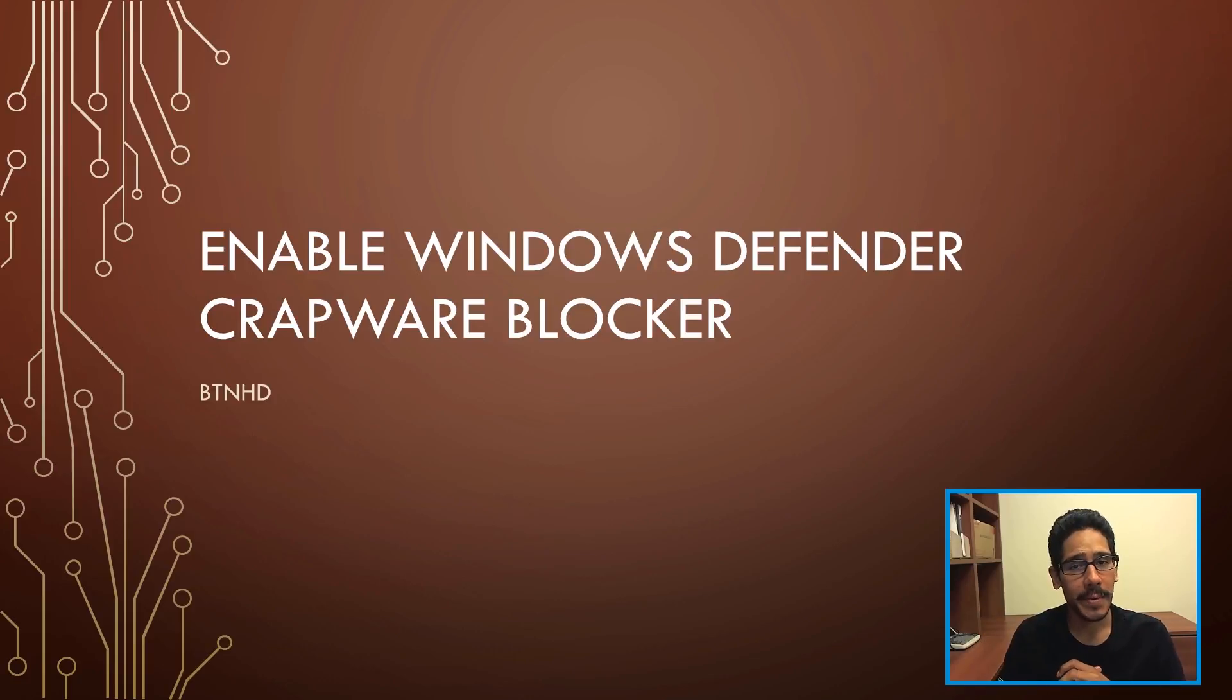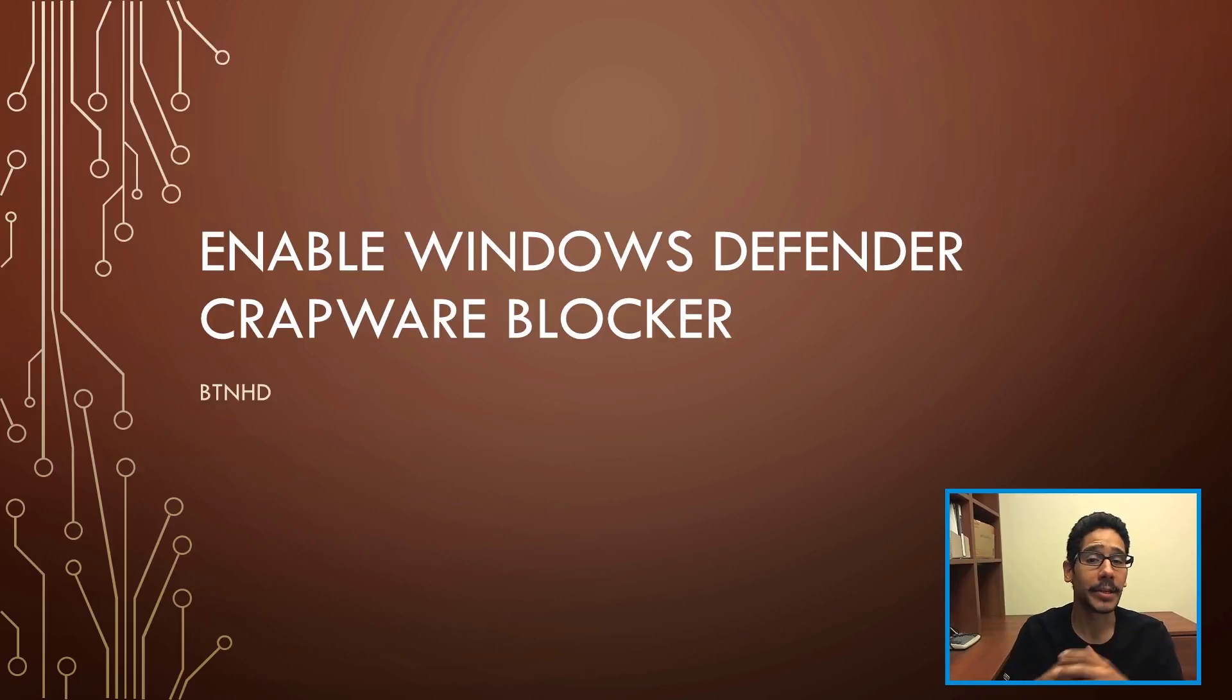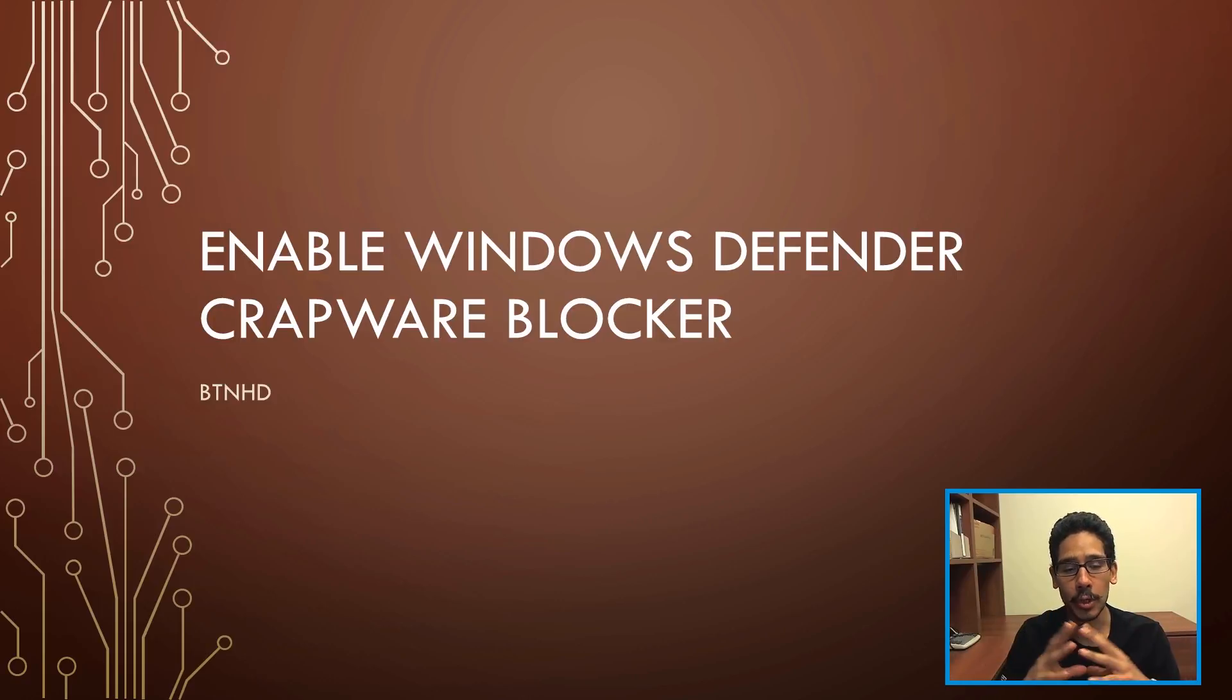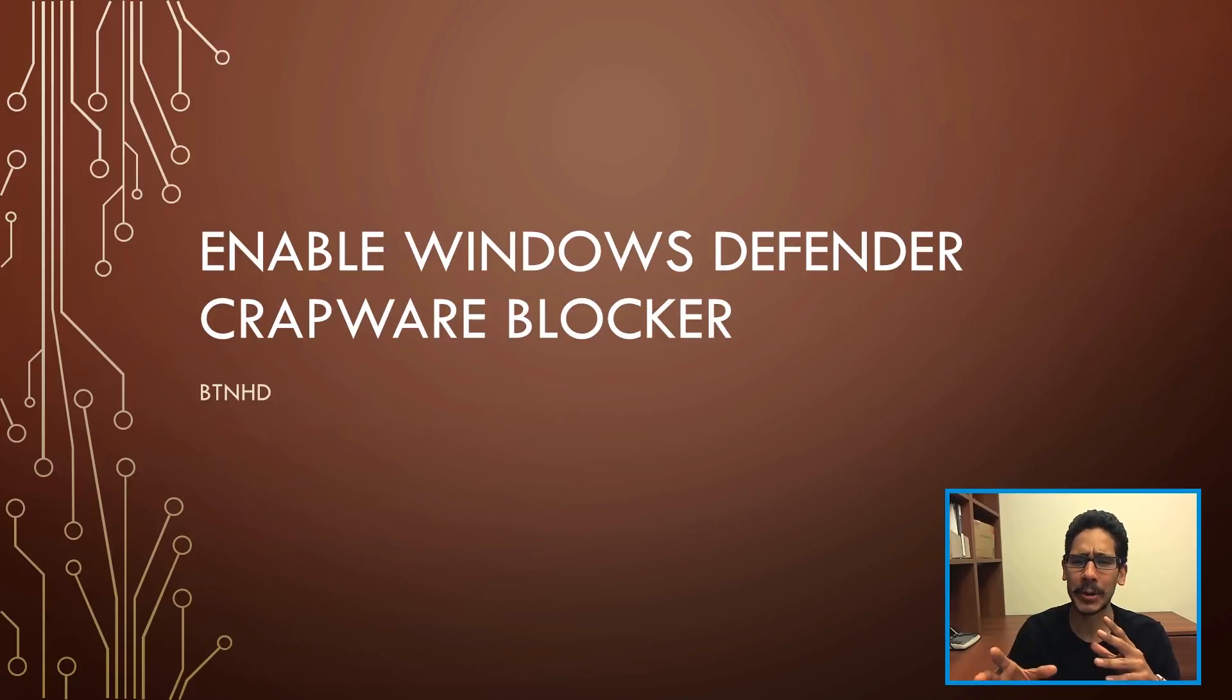Hey guys, welcome back. This is Bernardo from BTNHD, and if this is your first time checking me out, make sure to hit that subscribe button to get the latest and greatest on Windows videos. So today is all about enabling Windows Defender Crapware Blocker.